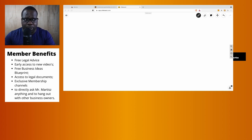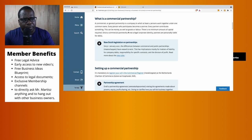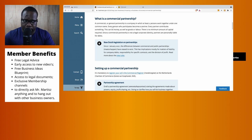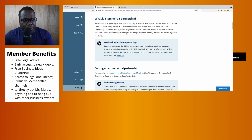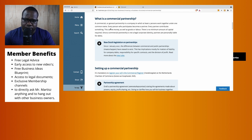Let's talk about what a commercial partnership is. A commercial or general partnership is a company in which at least two persons work together under one common name. Every person who participates becomes a partner, and every partner contributes something — this can be money, goods, or labor. There is no minimum amount of capital required. Since the commercial partnership is not a legal corporate identity, partners are personally liable for debts.